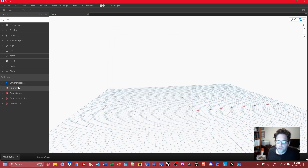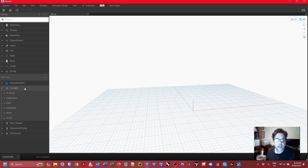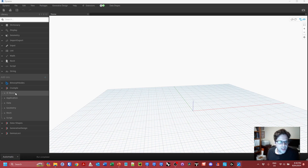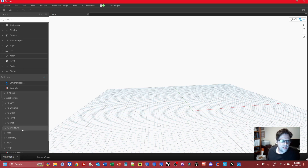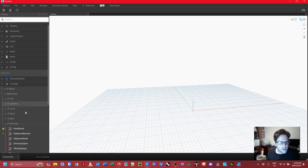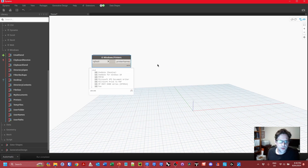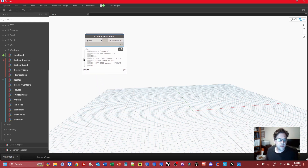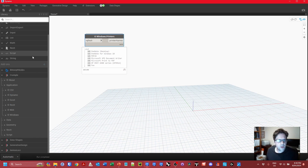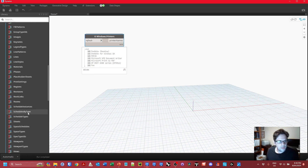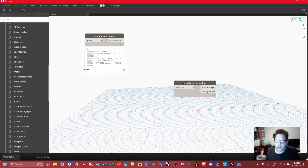Here we have Crumple in the sidebar. I typically lay my package out in a few sections of the library and we're going to be dealing primarily with Application and Revit. First, to get our print settings — you can always check the names of your printers by using the Window.Printers node, and I'll be using the PDF 24 printer name later on. Now in Revit I want to collect the print settings in my document.